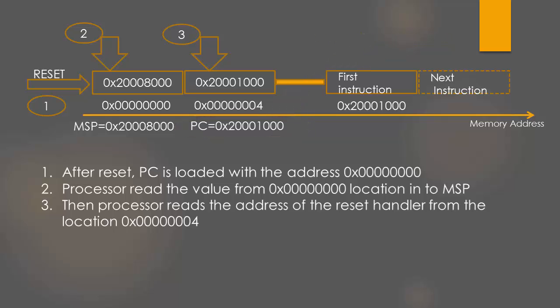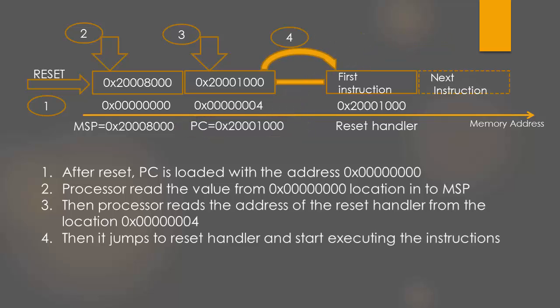Then, the processor jumps to your reset handler and starts executing the first instruction which you wrote there. If you are wondering what the reset handler is, let me explain.